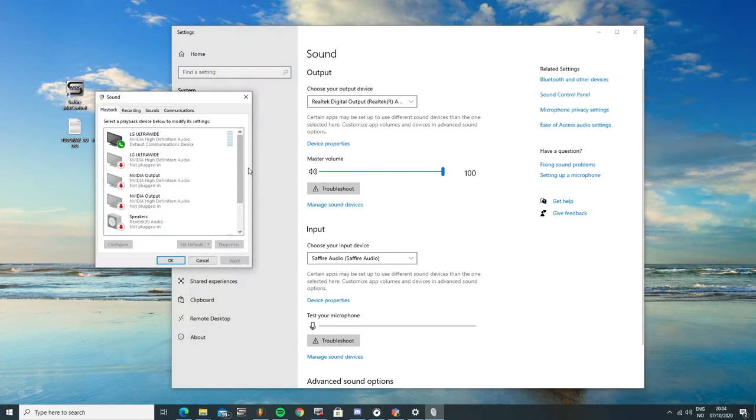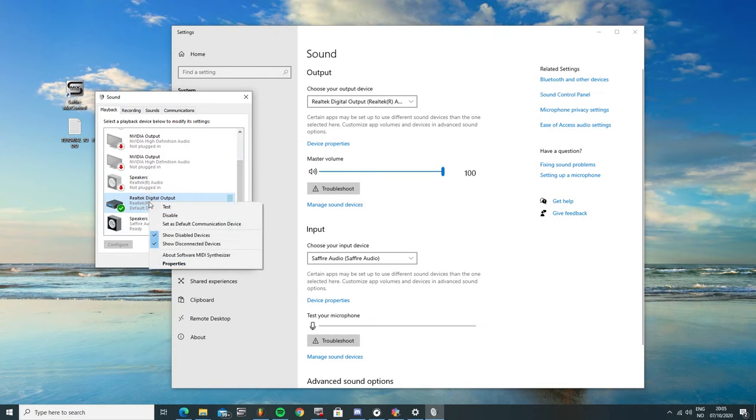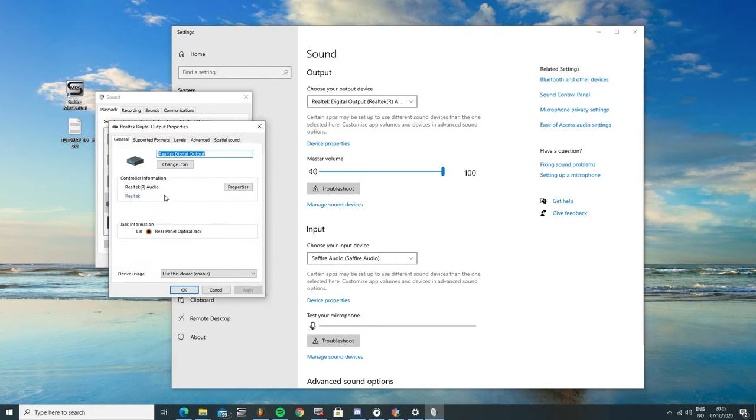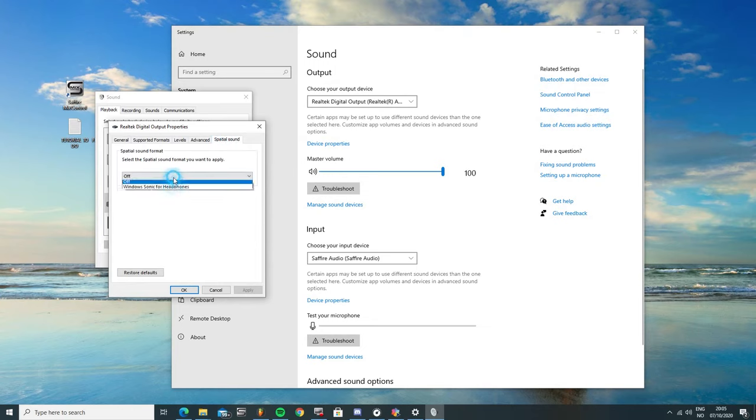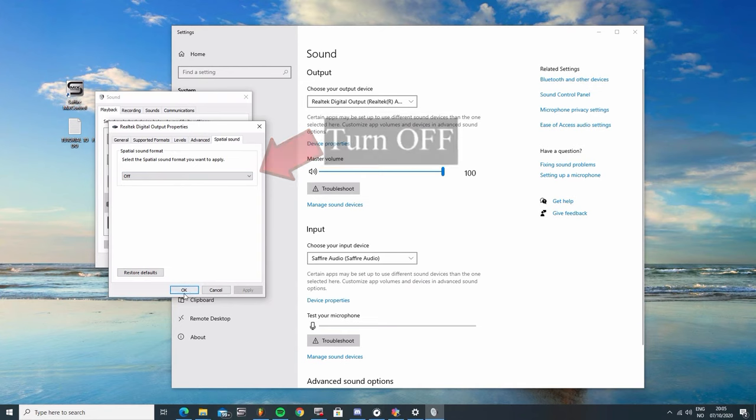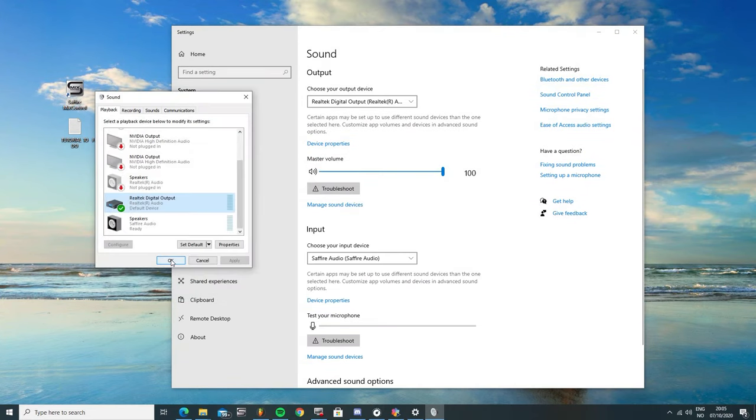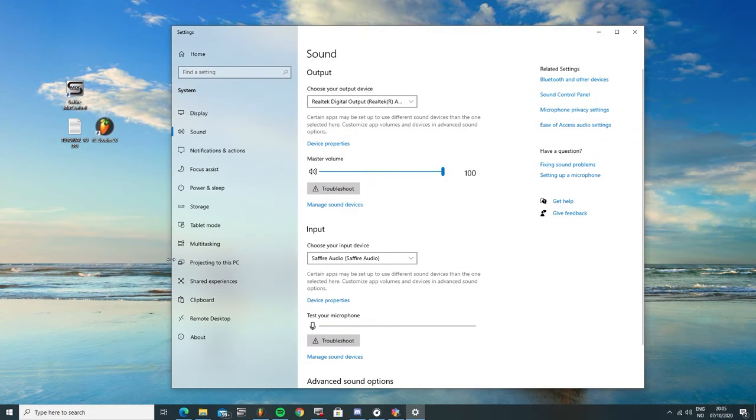If you use an integrated sound card like the Realtek HD, for example, then there will almost always be some kind of software running in the background, like the Realtek HD Audio Manager. These applications often change the way things sound by adding 3D effects, surround, EQ enhancements, and gaming enhancements to make it easier to hear footsteps and so on.